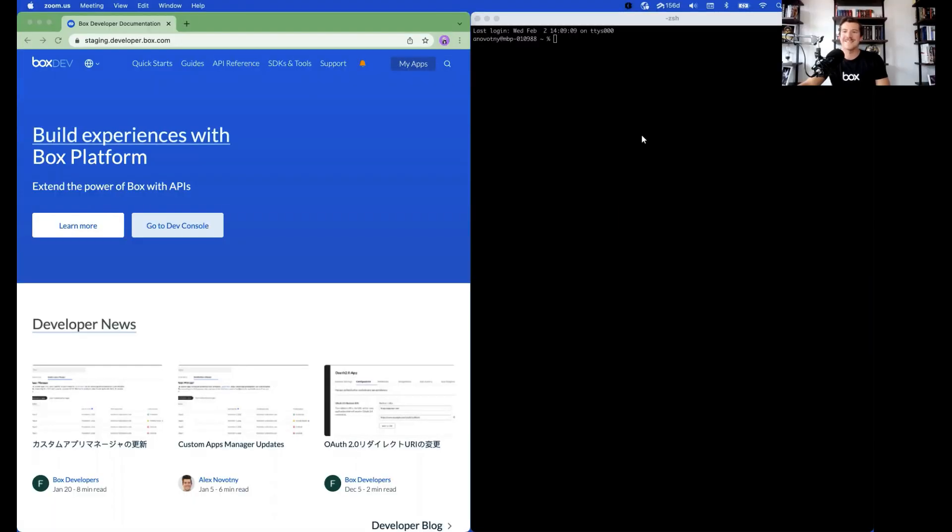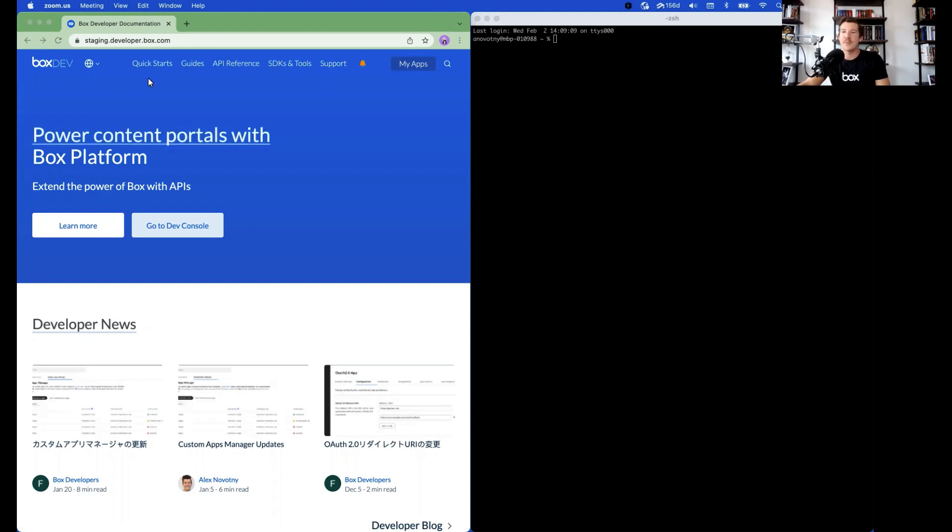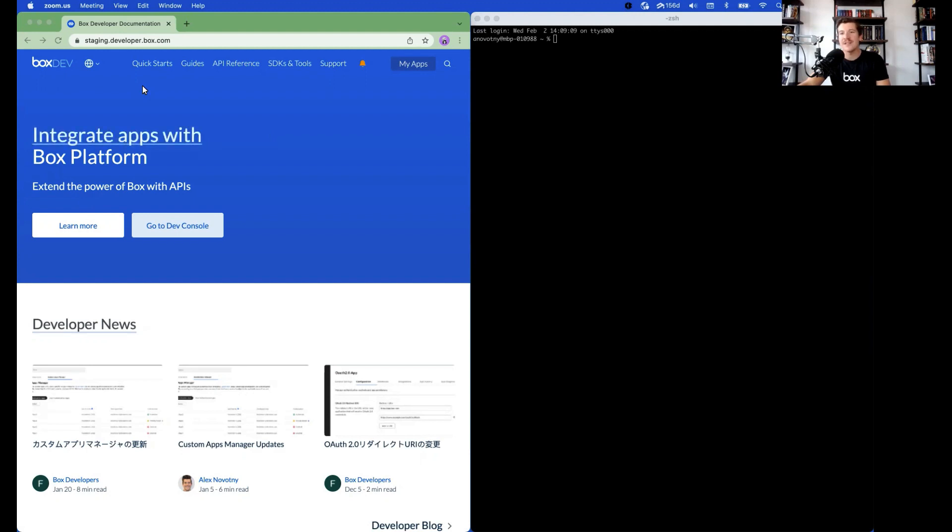Alrighty, let's get started. First, we're going to go to our developer documentation site. You can find the site at developer.box.com. I'll also have it linked in the description box below.